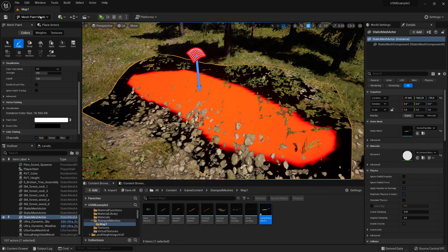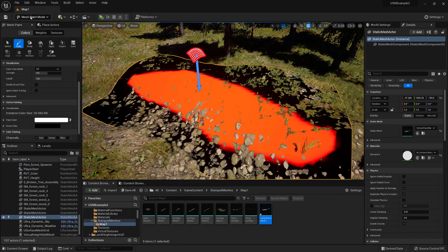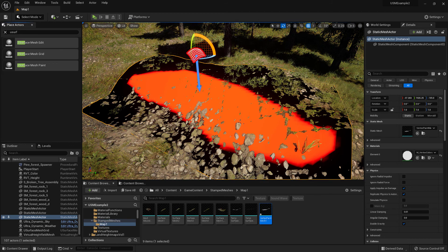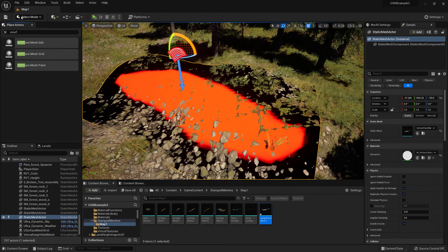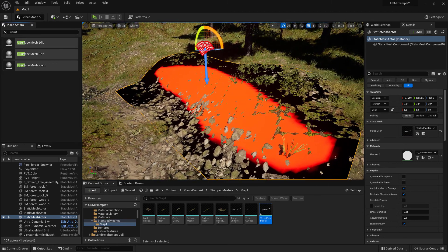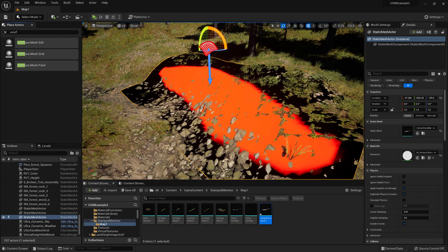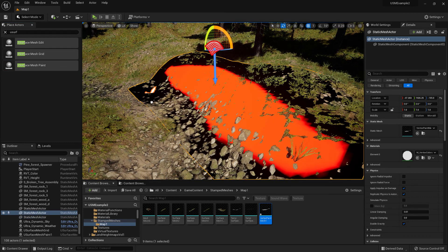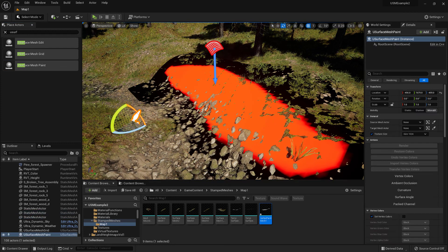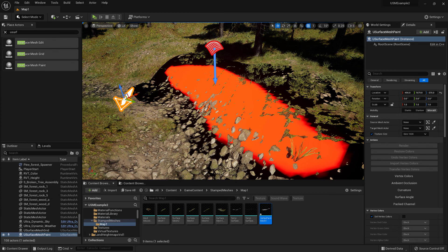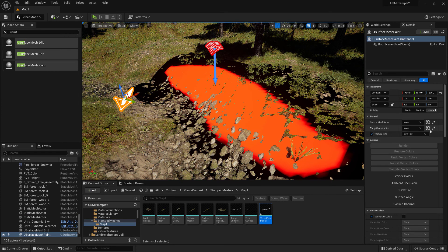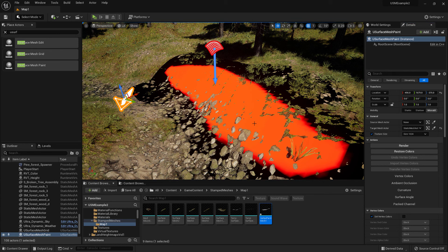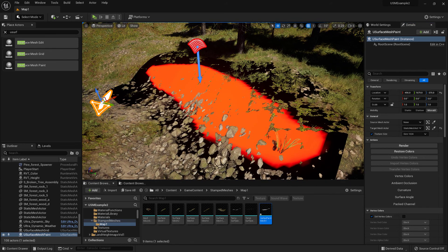Once we're happy with the area that we've selected, we can switch back to the normal select mode here. What we need to do is drag in a U-Surface Mesh Paint actor, and then we select the target mesh actor to be the mesh that we've stamped and been working on.